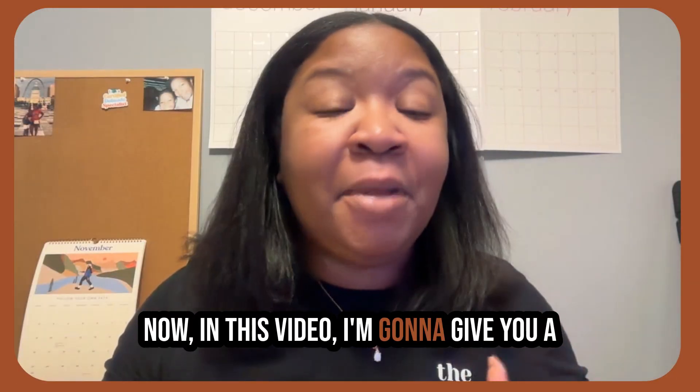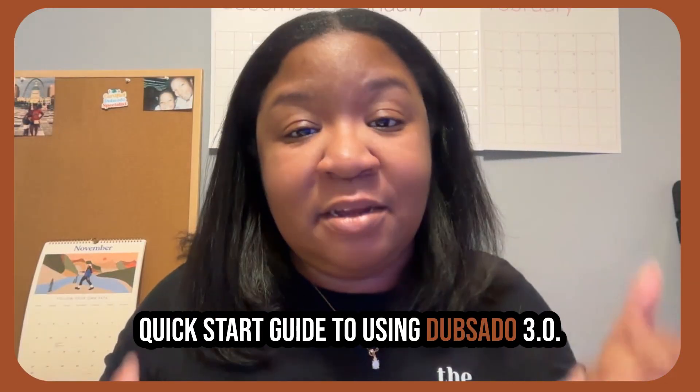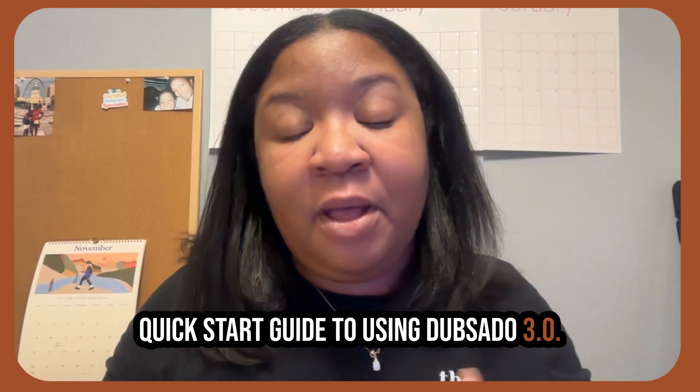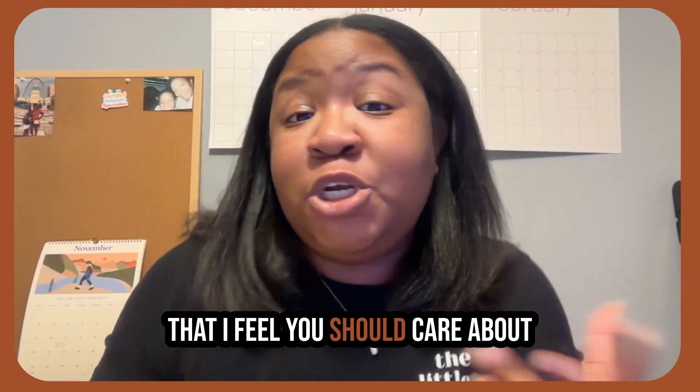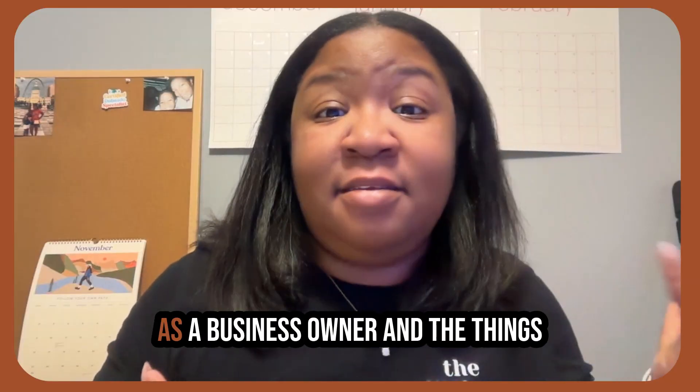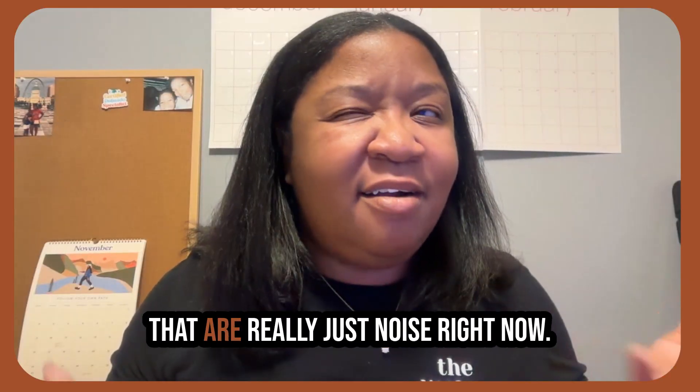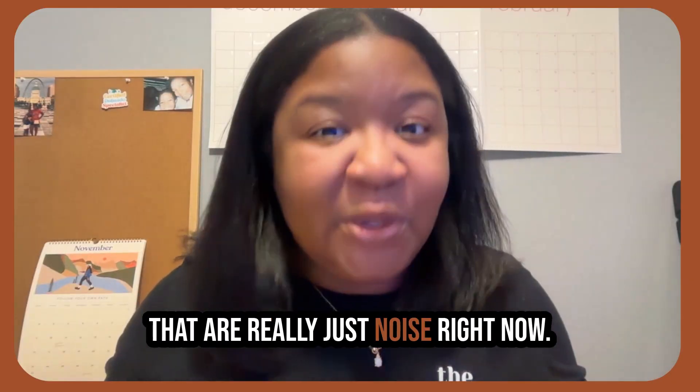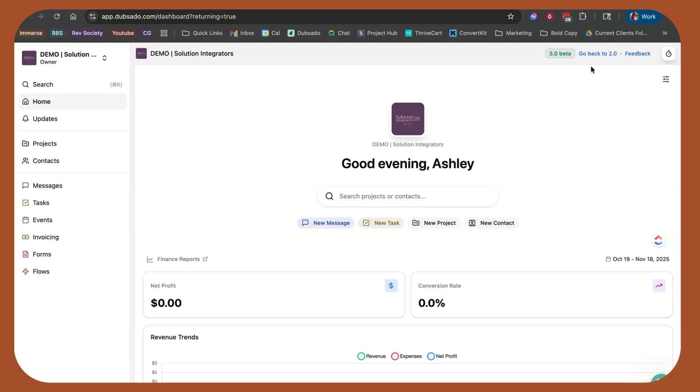Now in this video, I'm going to give you a quick start guide to using DubSado 3.0. I'm going to talk through the things that I feel you should care about as a business owner and the things that are really just noise right now. Now the very first thing I want to mention is you can go back to 2.0. Don't panic. At the time of this recording, you have the option to go back to 2.0, but eventually that will go away so you might as well just get used to it now.